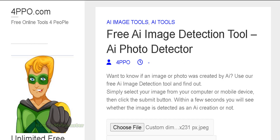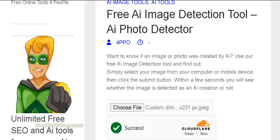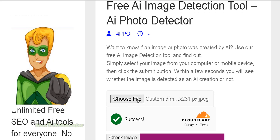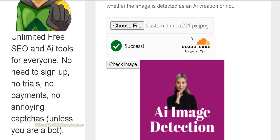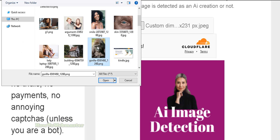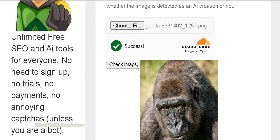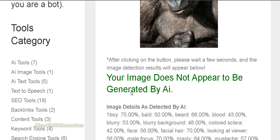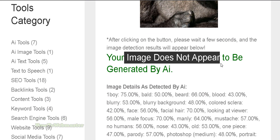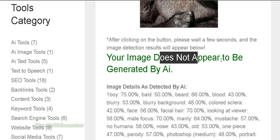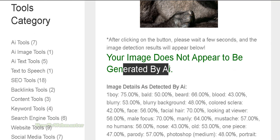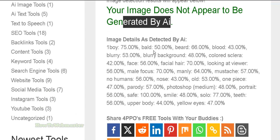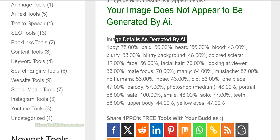All you have to do is go here and choose an image file. I'm going to choose this gorilla picture right here. This is a real photo, and then just click here to check the image, and within a few seconds the results will be displayed down here. So this image does not appear to be generated by AI, and you can also see some of the image details as detected by AI.